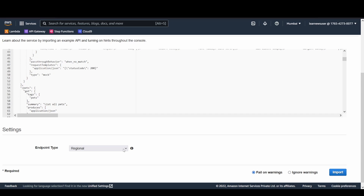There are three endpoint types — an important concept for REST APIs, HTTP APIs, and WebSockets. Regional means resources are deployed in your current region (e.g., Mumbai) but the endpoint is accessible worldwide. Edge-optimized deploys resources via CloudFront distributions, minimizing latency globally. Private means the API is accessible only over a private network and VPC.